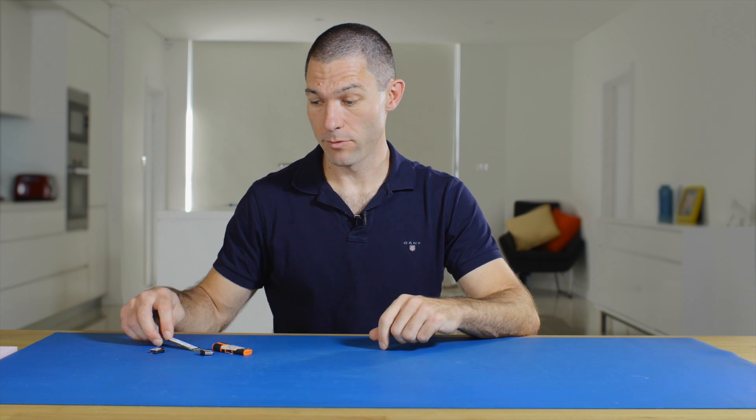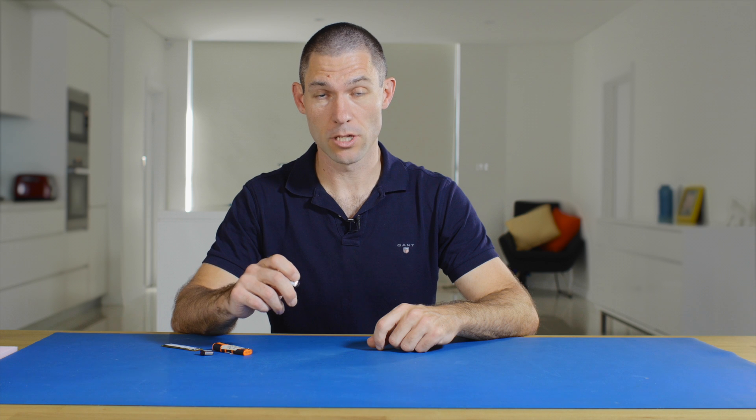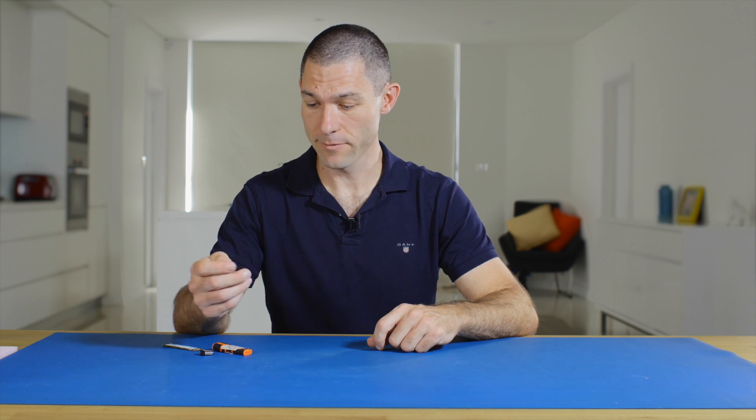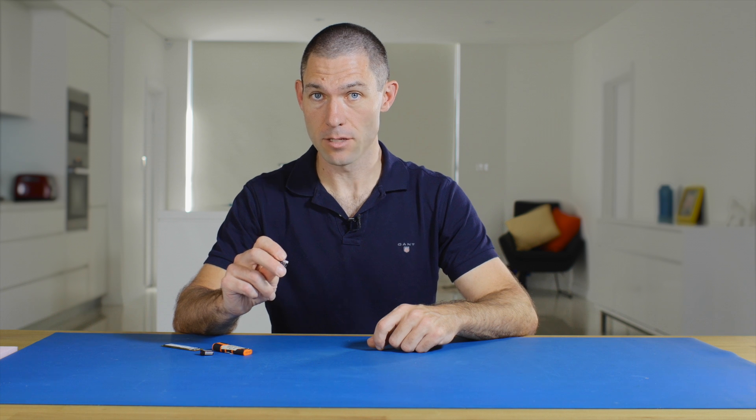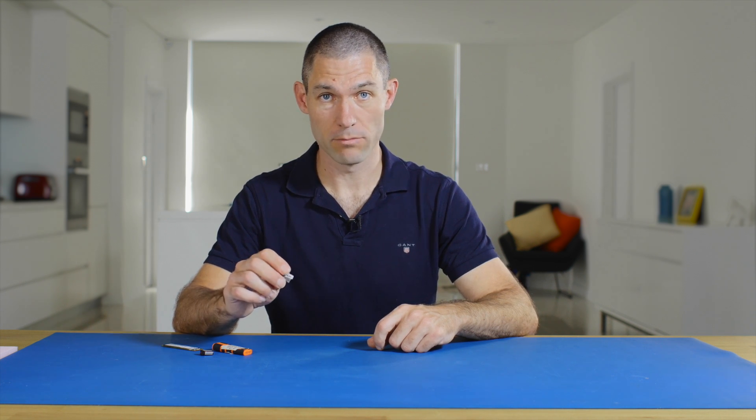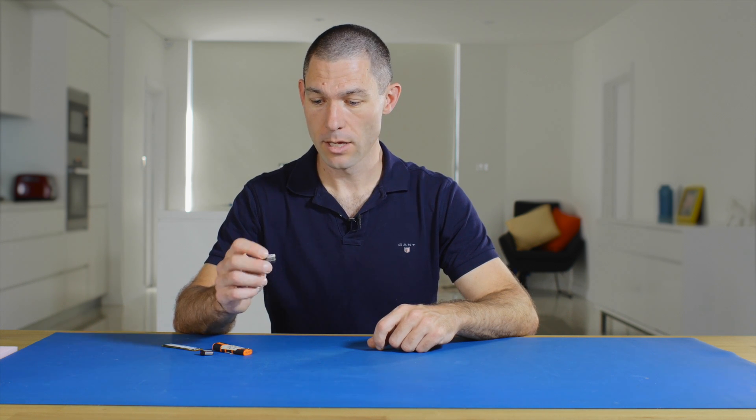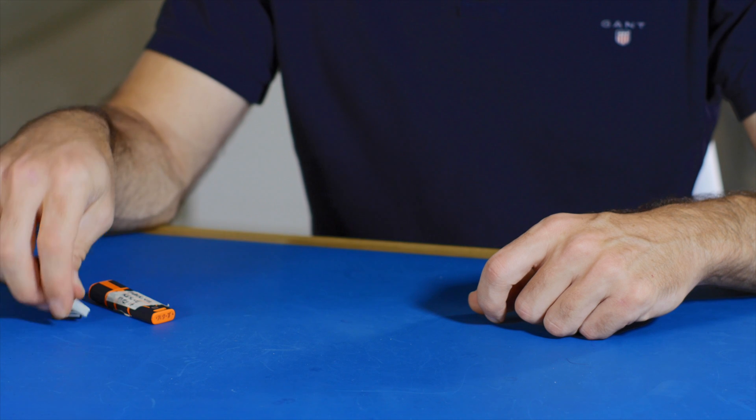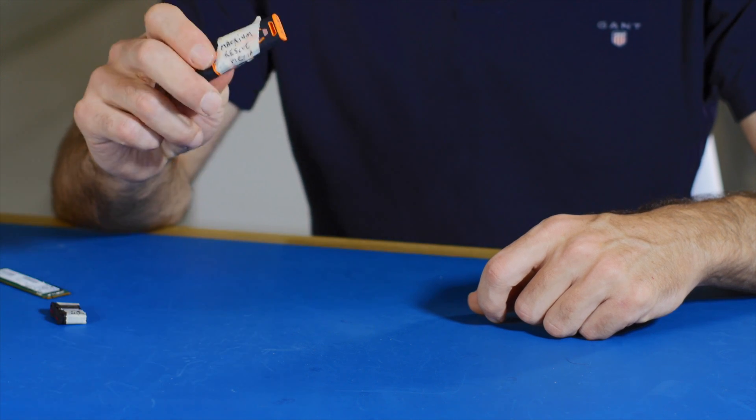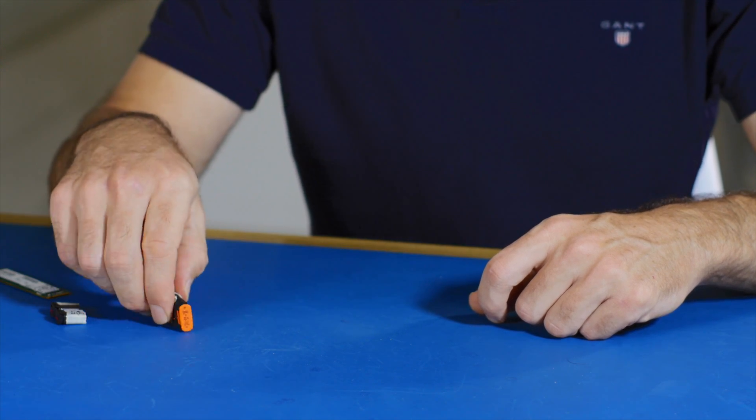Now before we get started, important note about the USB drive. You will need a USB drive to put Windows on because you're going to install Windows from the USB drive, and I have had good success with SanDisk and Kingston brand USB drives. Not to say they're the only ones that will work, but they work well. So I've got these little SanDisk ones and I've got some from Kingston here. They all work well as long as they're relatively new and at least 8GB in size, and you'll be good to go. So let's get started.